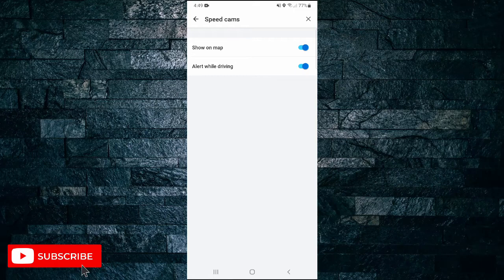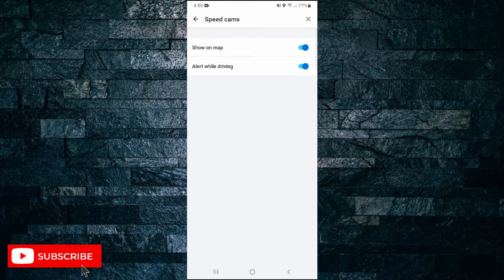You can choose to have them both turned on, which I've got now, or you can turn one of them on and one of them off, or turn them both off — whichever you would prefer. And that's all it takes to set up speed alerts in Waze.